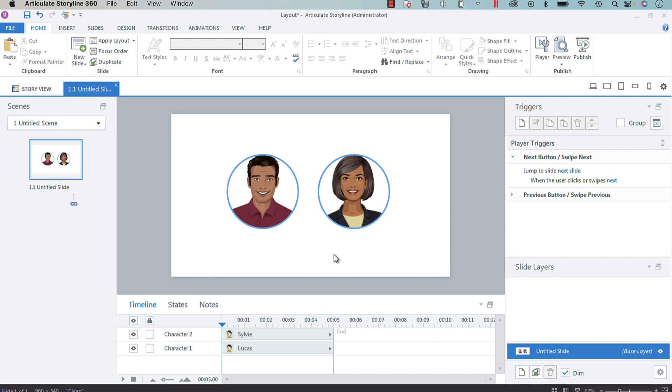In another tutorial I'll show you how, like I said, to carry the avatar throughout the training. If you wanted to create a customer service scenario or something to that effect, this could work really well.